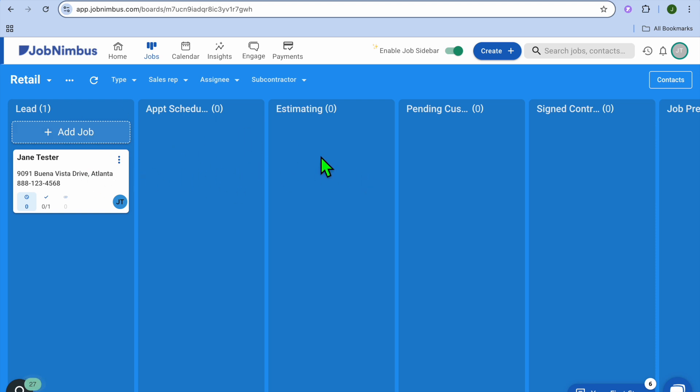This is where you'll be able to move the job through the different phases. But before doing that, there are a few things that I would like you to set up.